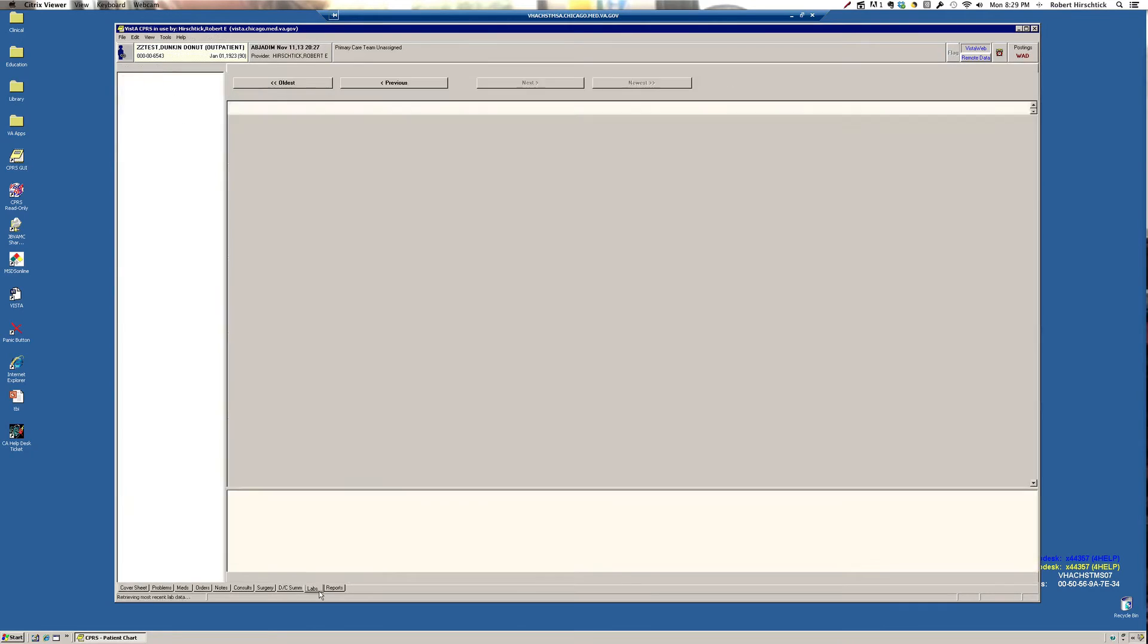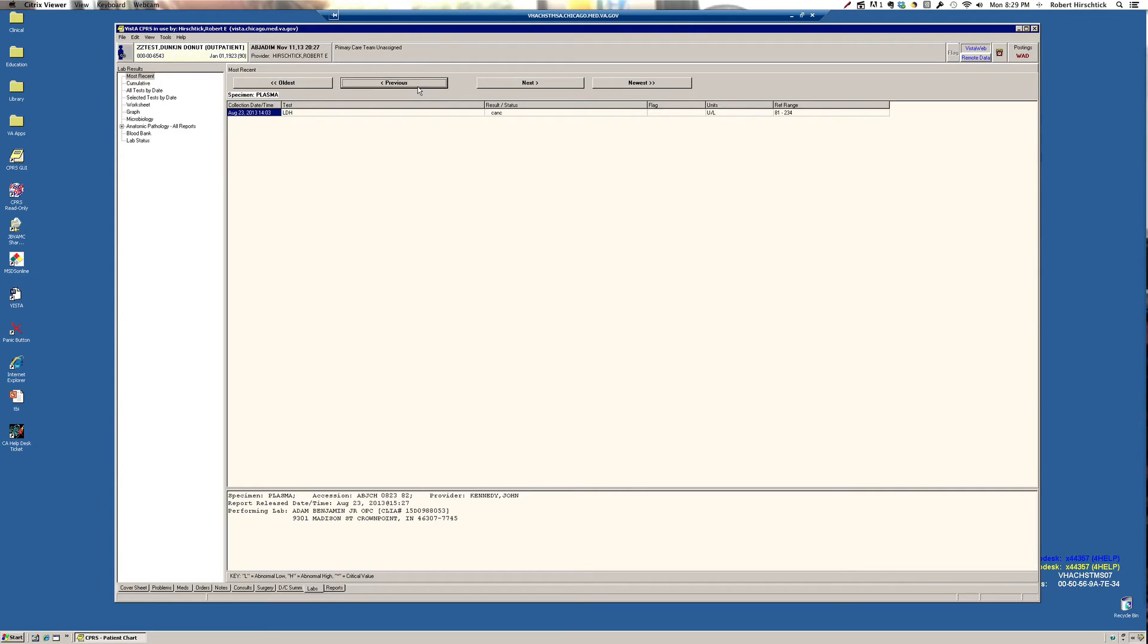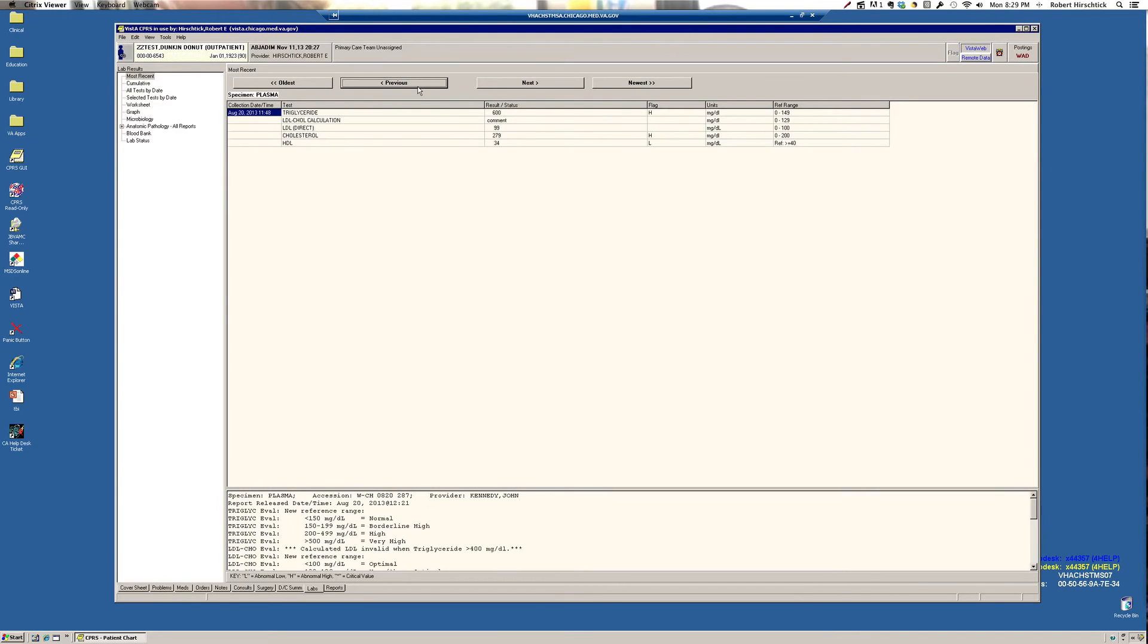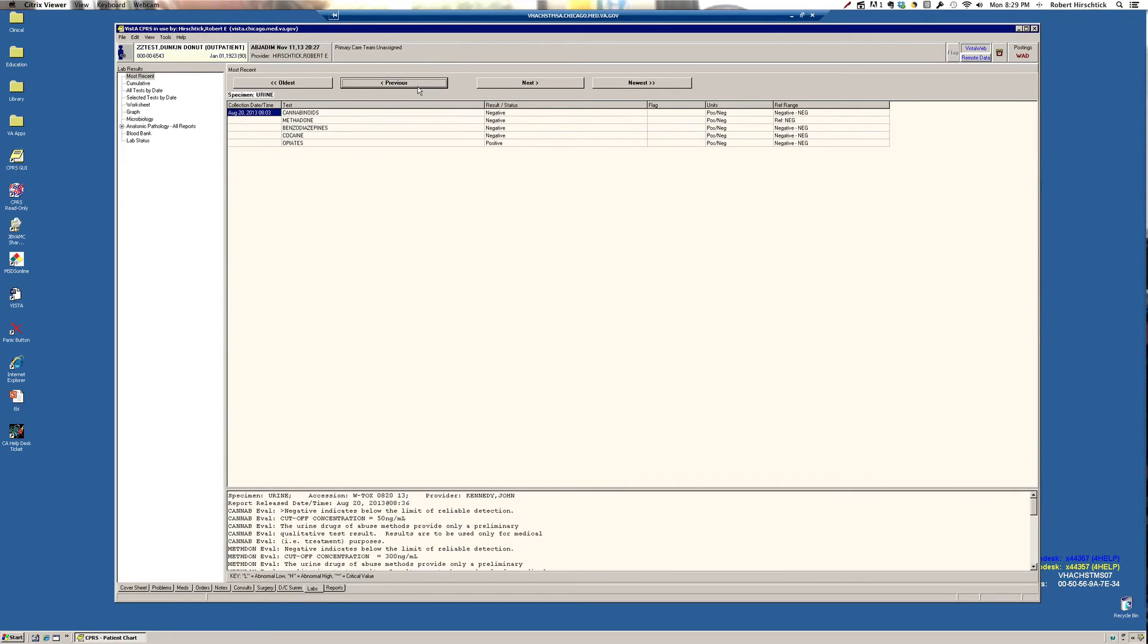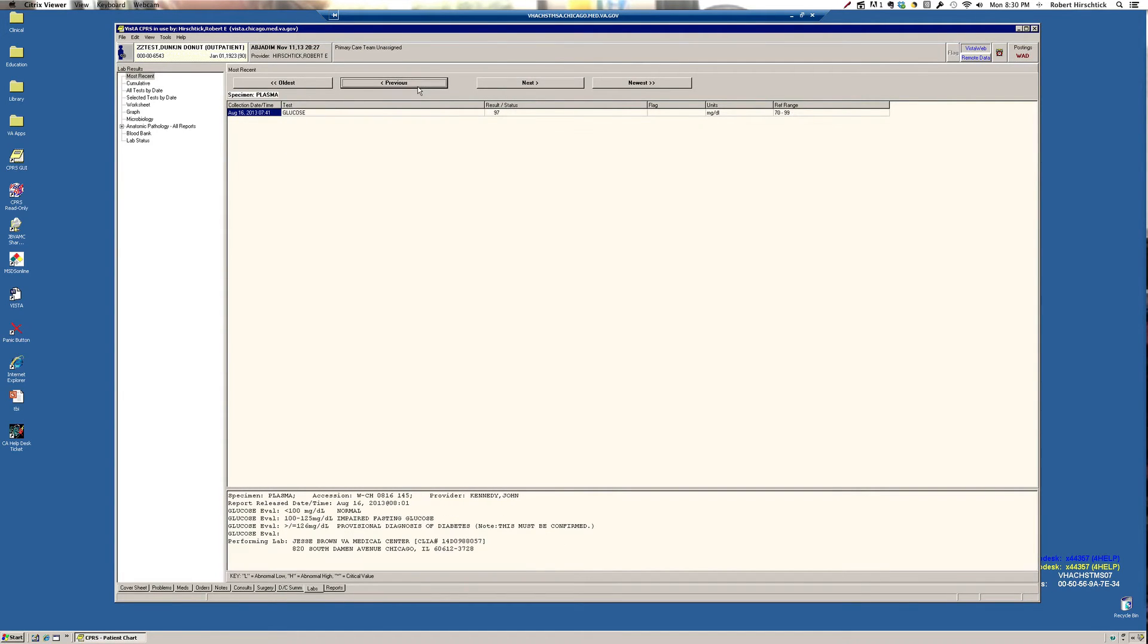Looking at the labs tab, there's a couple ways to look at labs. The system by default will give you the most recent laboratory value. And then if you click on previous with a single backward arrow, it'll go back one lab or one group of labs at a time. That has some value, but it's very tedious.